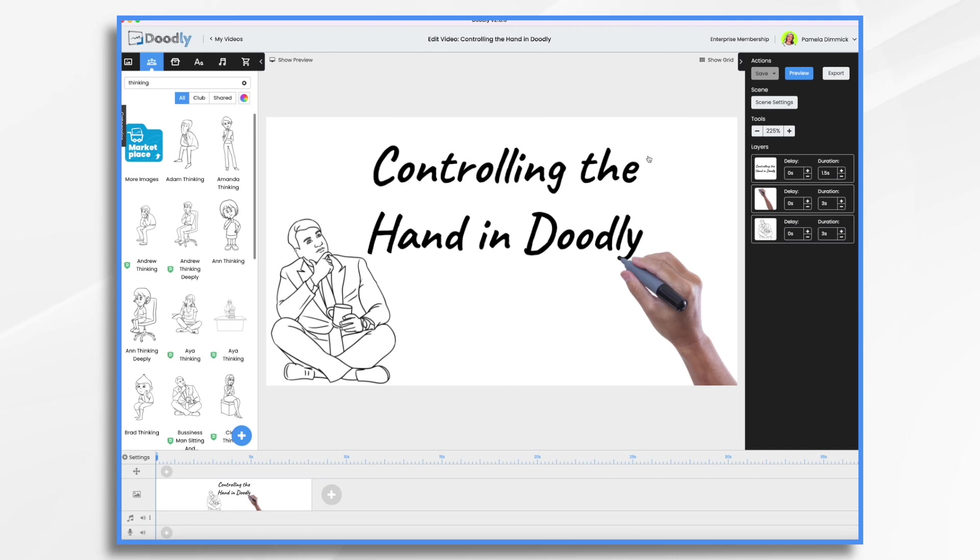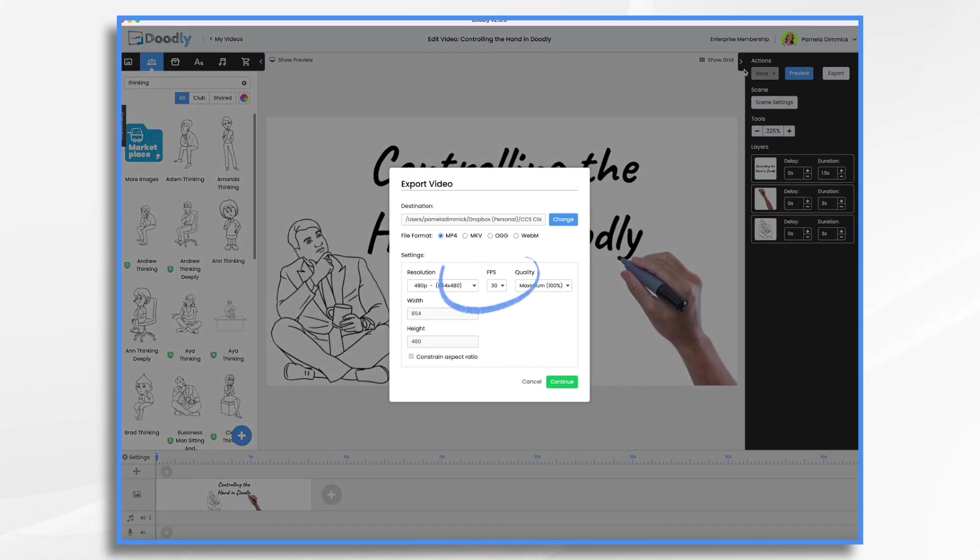And I did make a video, because frames per second comes up a lot, and it's when you export your video. Let me just show you. You have a choice right here, frames per second.